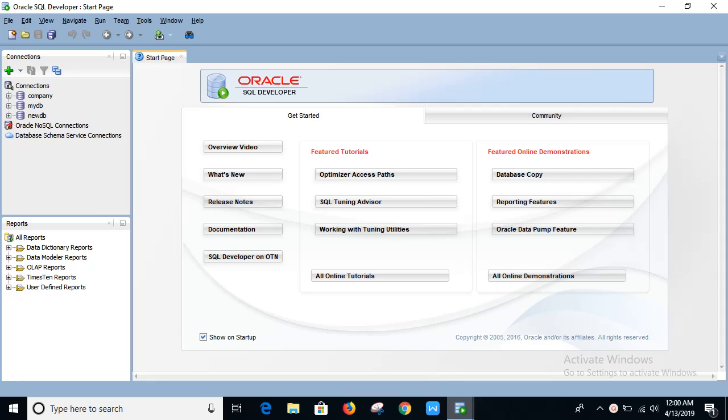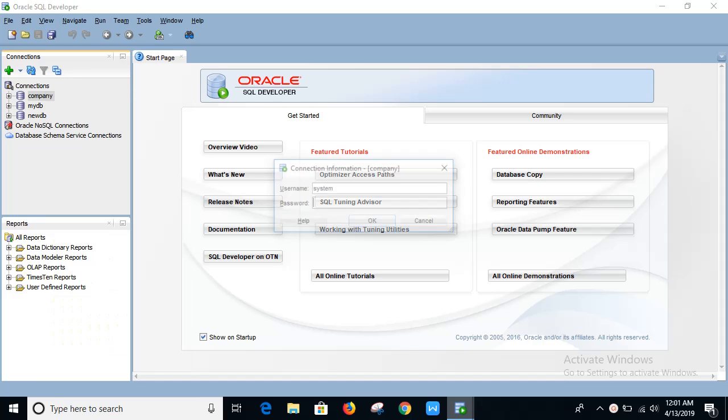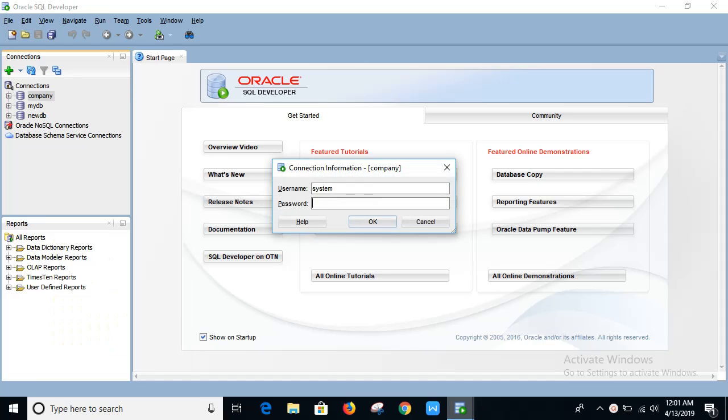For this you have to connect the database first. Right click on it, connect which is the user name.